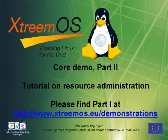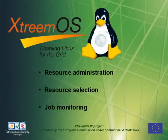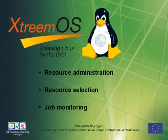In the second part of the demo, we will show some advanced tasks, namely resource administration, resource selection, and job monitoring.